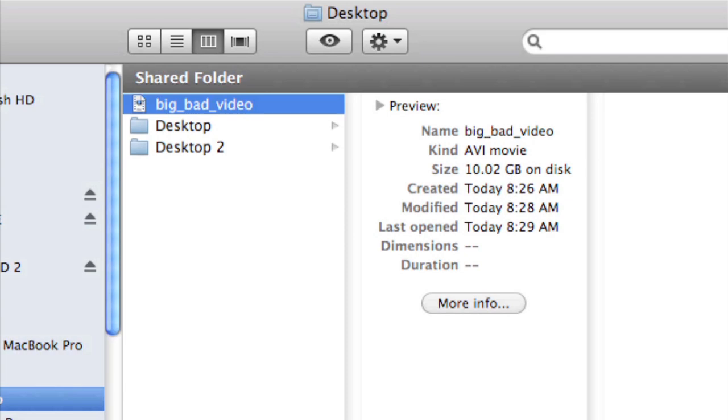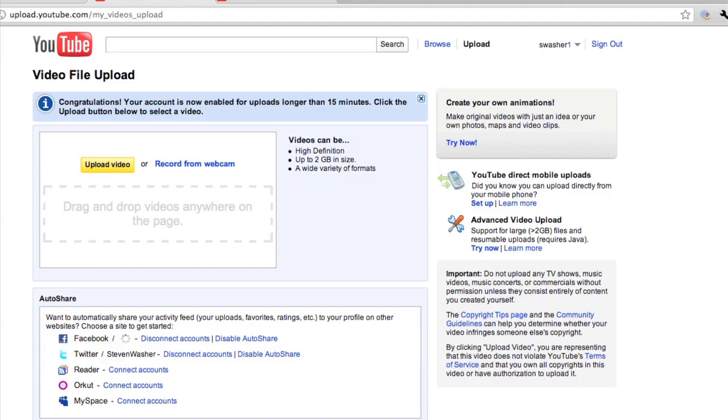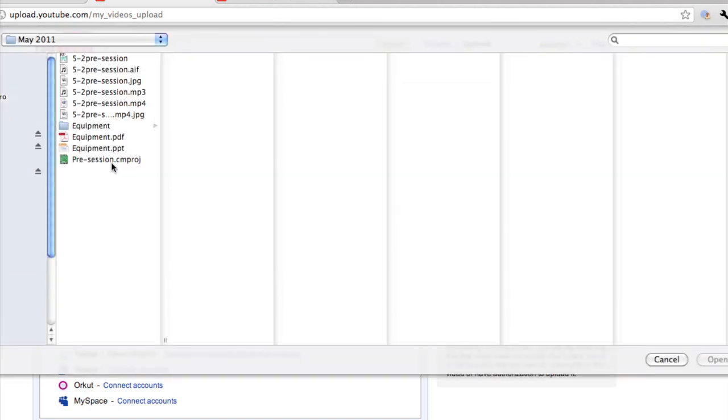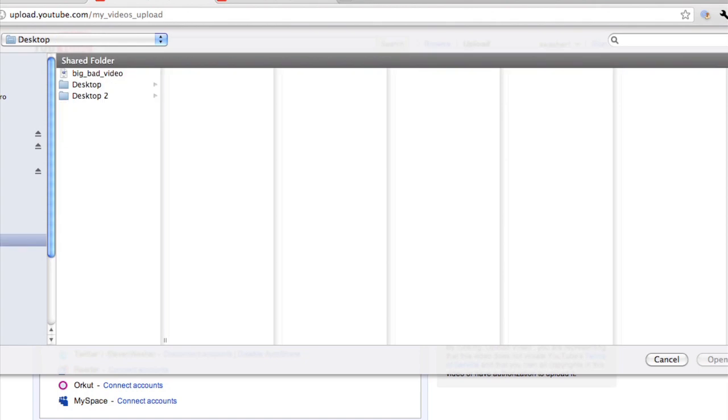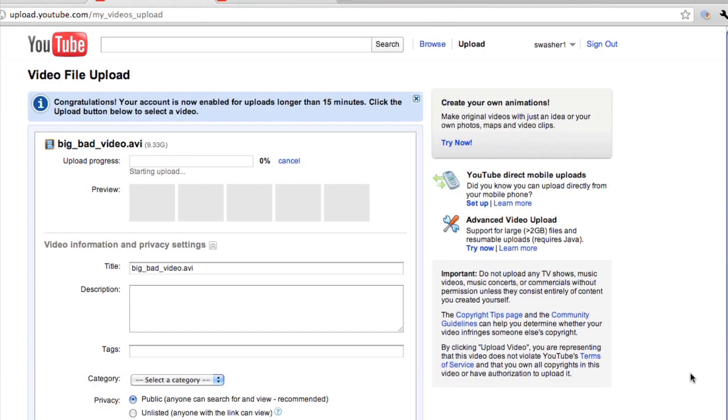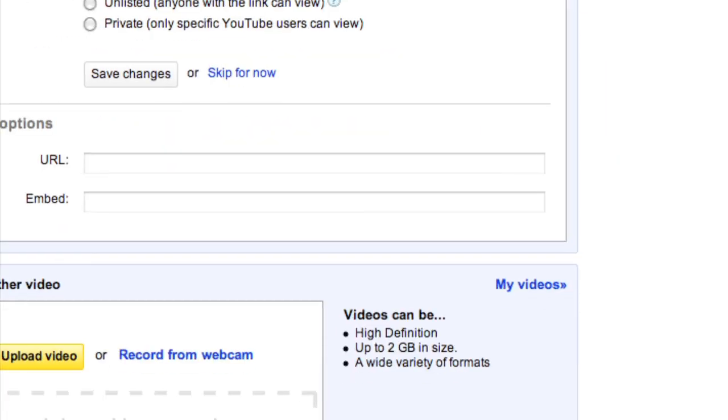What's going to happen when we try to digitize this video in YouTube? Let's upload it and see what happens. Big Bad Video. Open Big Bad Video. And let's see what YouTube says. First of all, YouTube isn't even going to accept our video. And that's because our uploads are limited in YouTube to 2 gigabytes. And this video is 9 gigabytes.